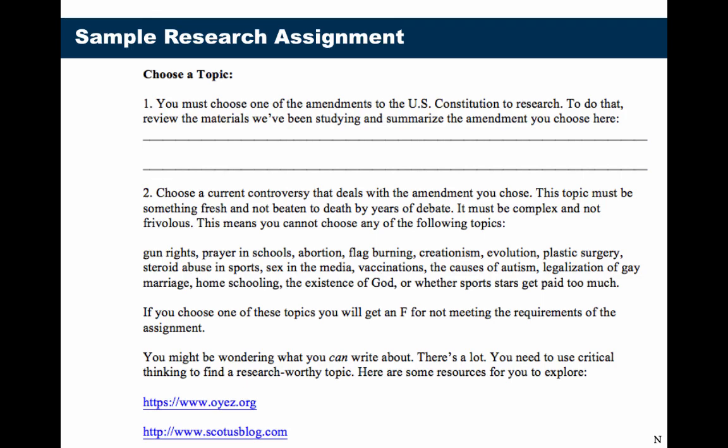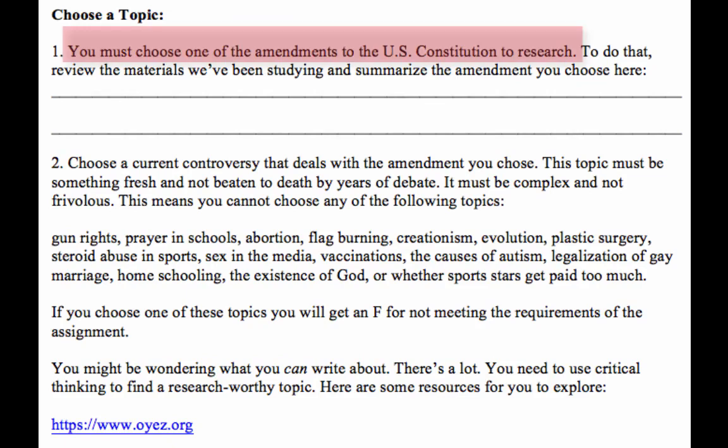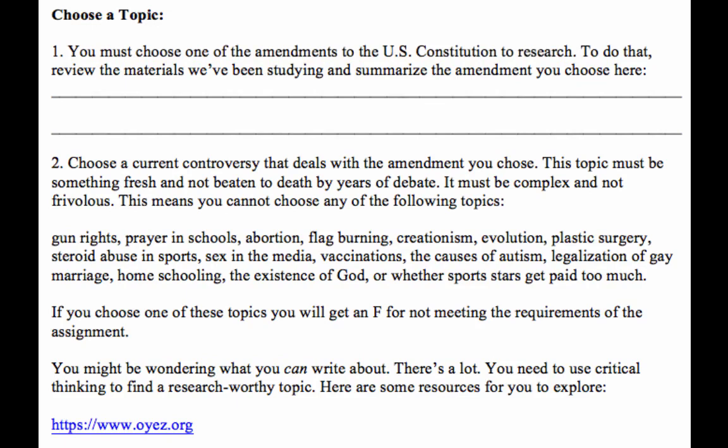We're still looking at that sample research assignment for the English class. Sometimes teachers will tell you exactly what topic you need to write about, but other times you'll be able to choose your topic, maybe from a list that the teacher gives. Here, the teacher said to use one of the amendments to the U.S. Constitution to research. Then the students had to find a current controversy that relates to that amendment.